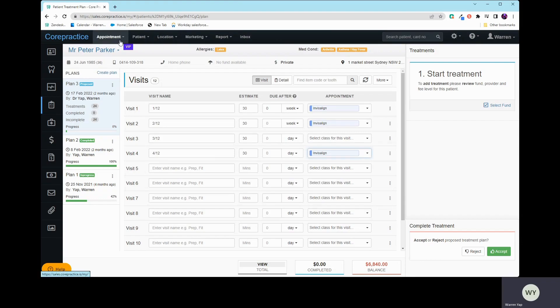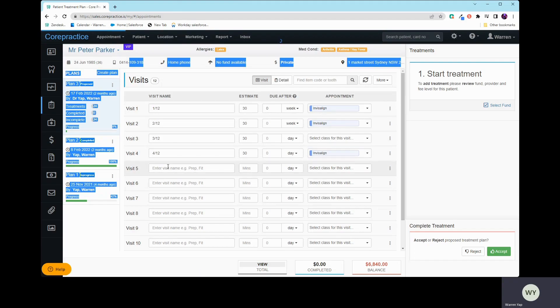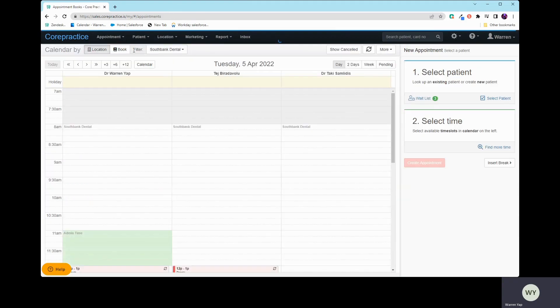Now, let's just say, for example, we're coming up to the front desk now. Peter's had the consultation and we just want to book in the next appointment. This is how you're going to book it in.